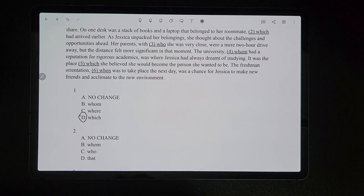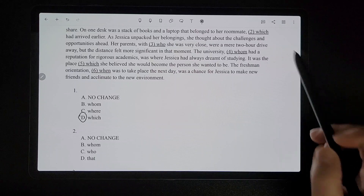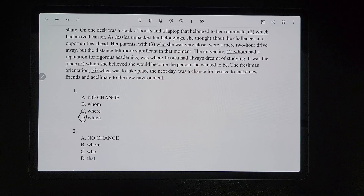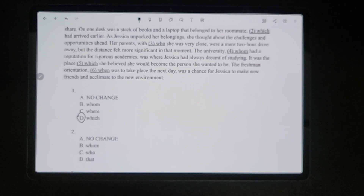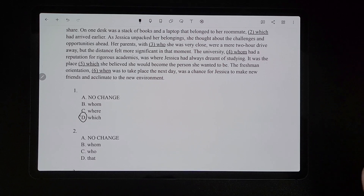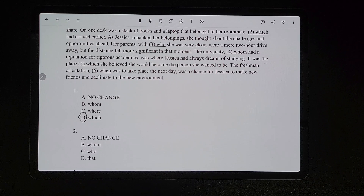For number two, 'on one desk was a stack of books and a laptop that belonged to her roommate, which had arrived earlier.' The underlined portion is referring to her roommate, who is a person. Remember, 'which' is for things, so you can't use 'which' to refer to people. We would have to use 'who' or 'whom.' Use the trick: would you say 'she had arrived earlier' or 'her had arrived earlier'? Since 'she' works, that means it's 'who.' When 'she' or 'he' matches, it's 'who'; when 'him' or 'her' matches, it's 'whom.' So the answer is C.